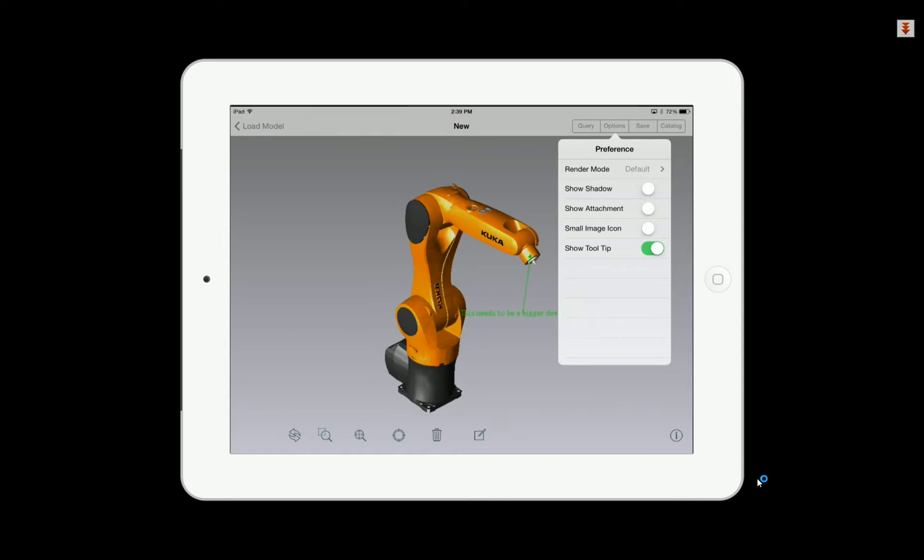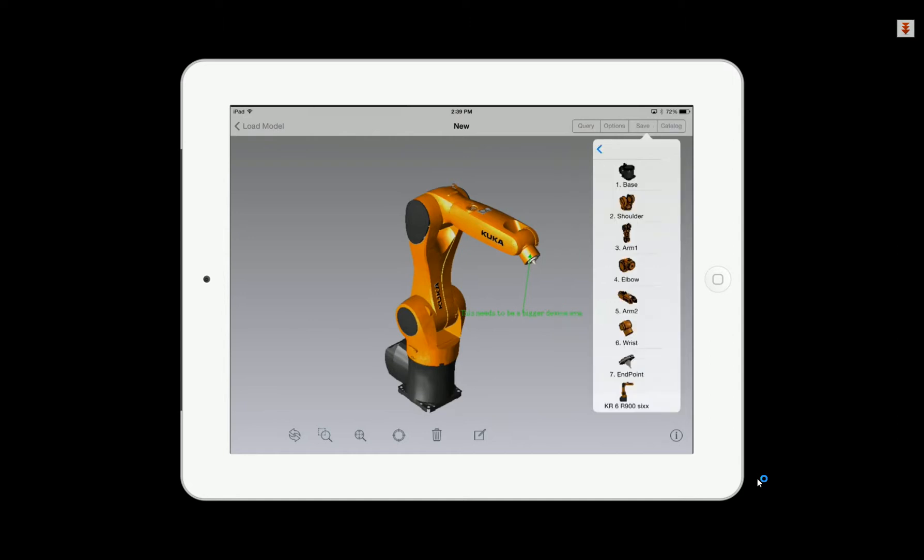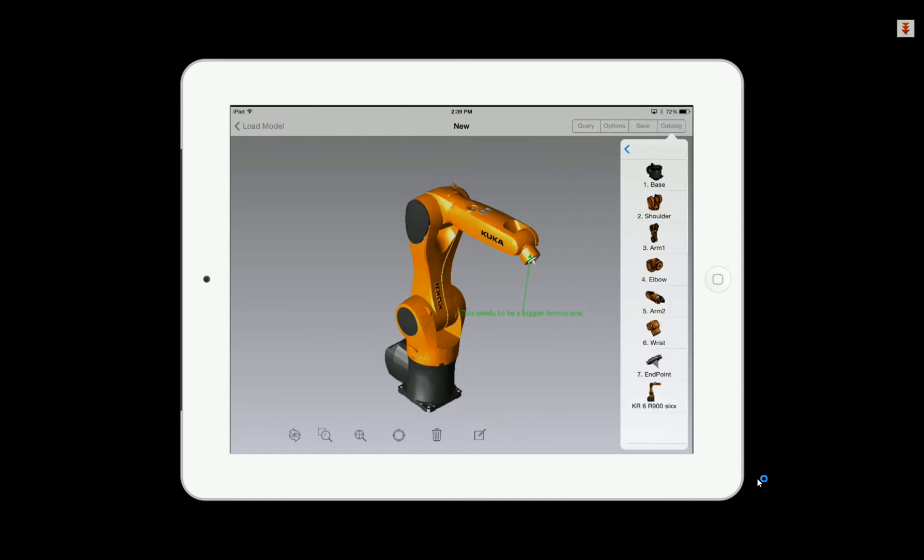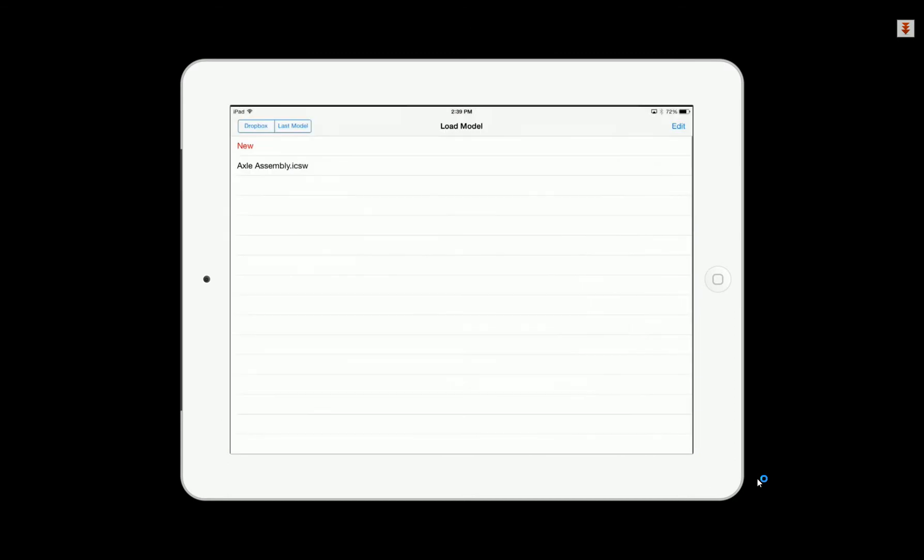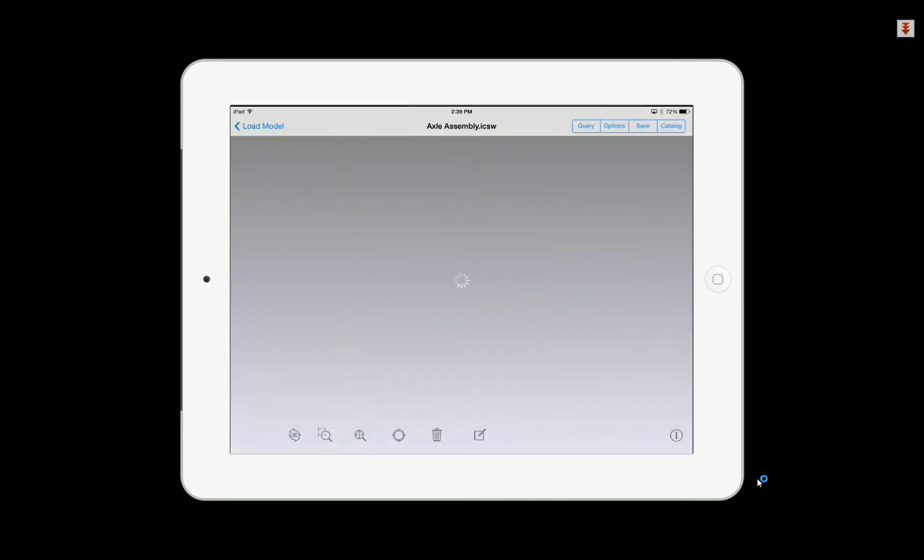You can also change the display options if you want to have better rendering modes or shadow effects, different effects for your own viewing options.